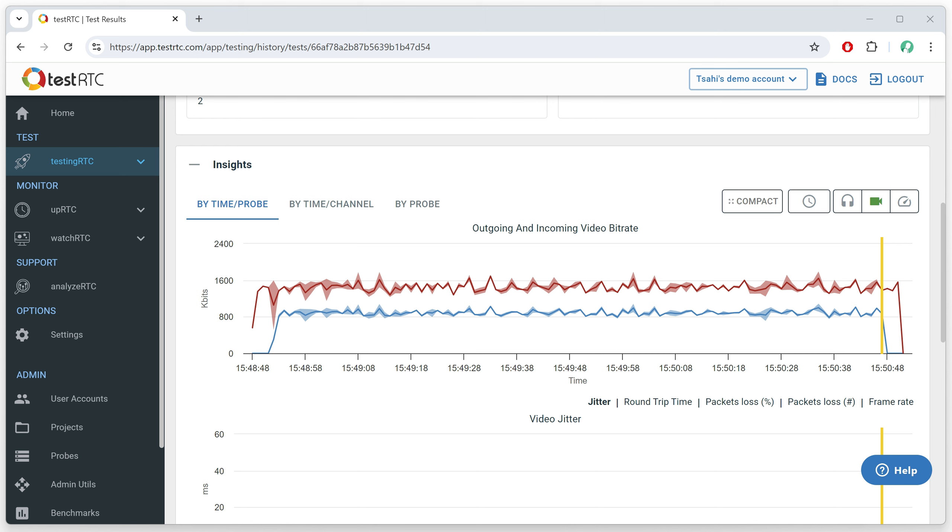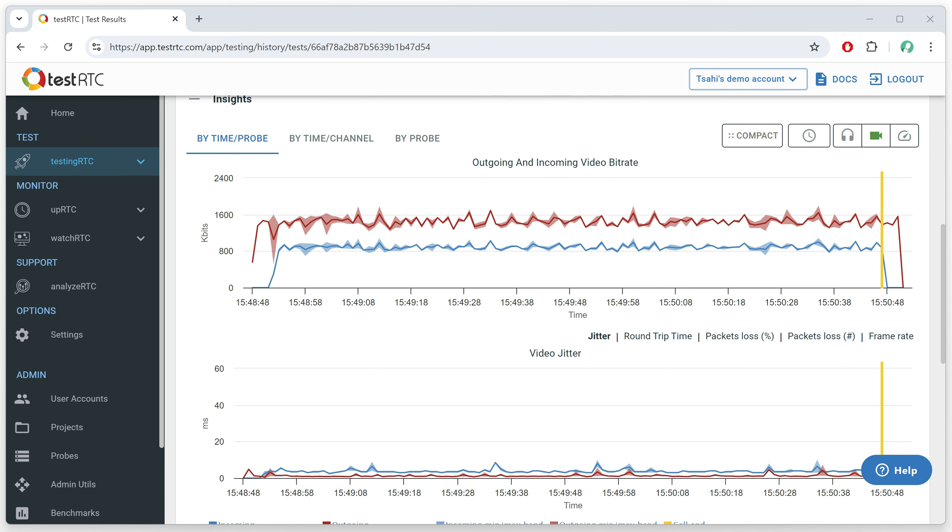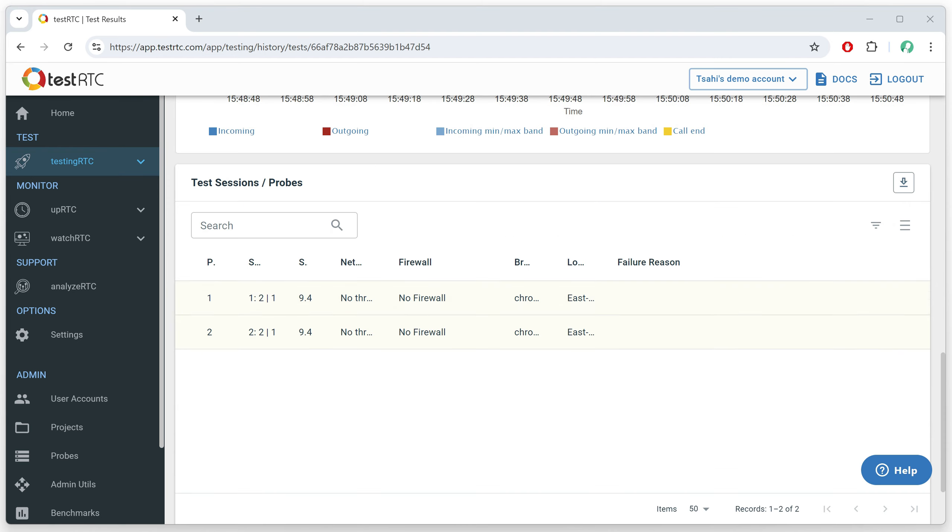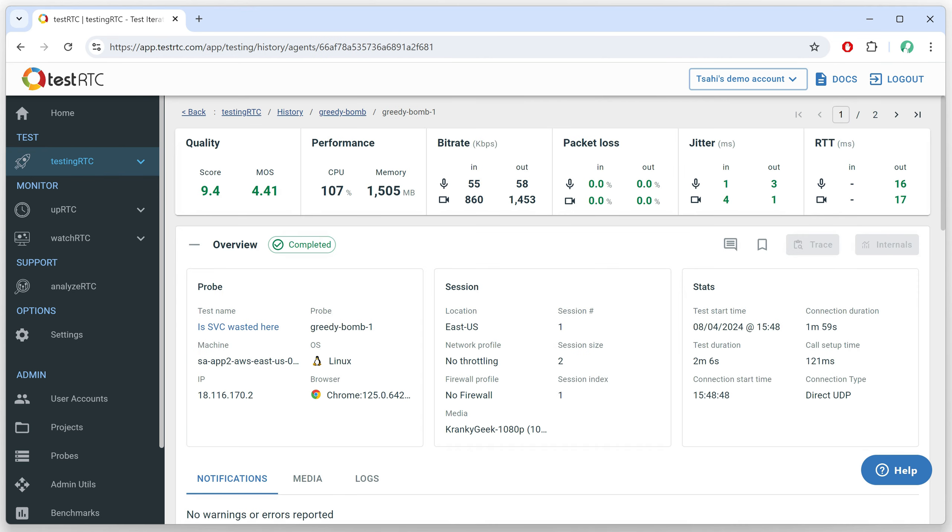I did a call with two participants, two probes or two browsers, got these results. Let's just drill down to one of the browsers here. So this is a group call with just two participants. We've got the highlights here,